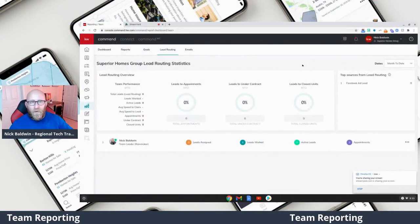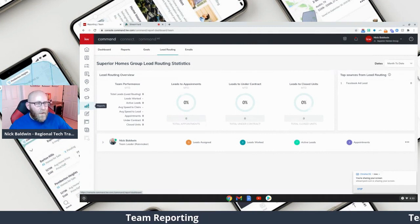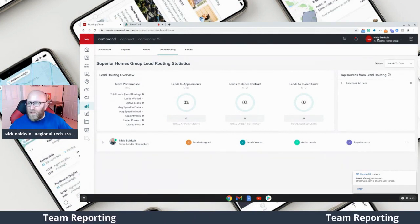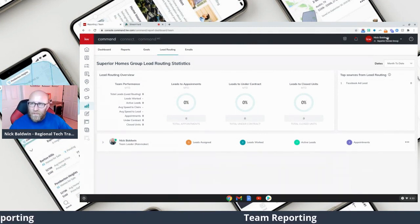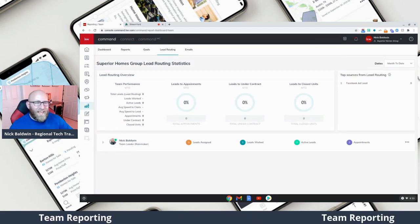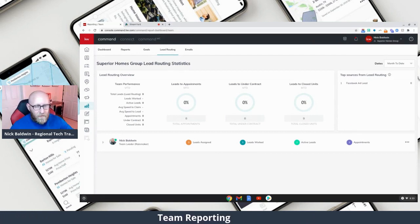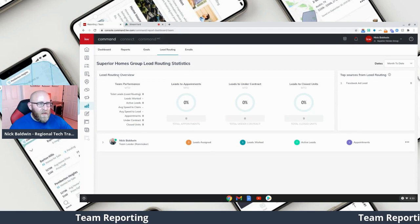Team reporting will give you a much deeper look into how your team is performing and how your agents are performing. Here we go — I'm now in the Reports section of Command. I need to make sure I select my team from the dropdown in the upper right-hand corner, then I click Lead Routing. This is going to show you all the leads that you're distributing to your team and how the team is doing.